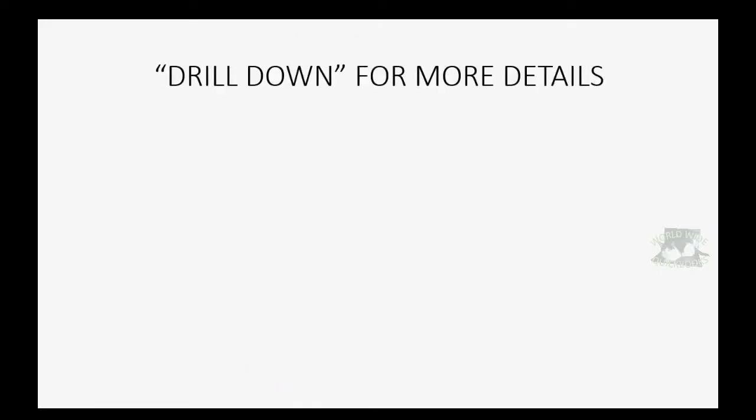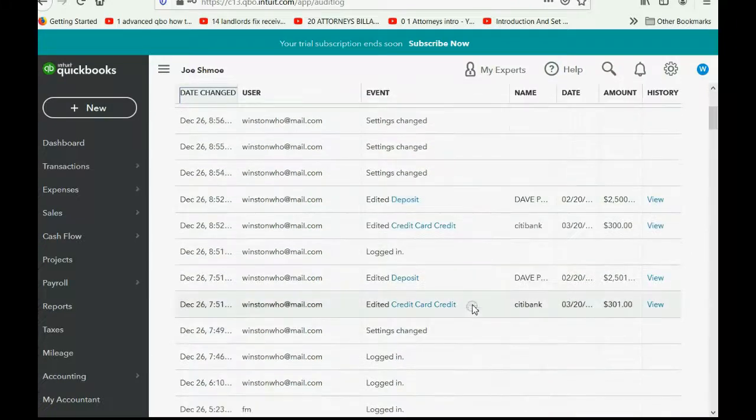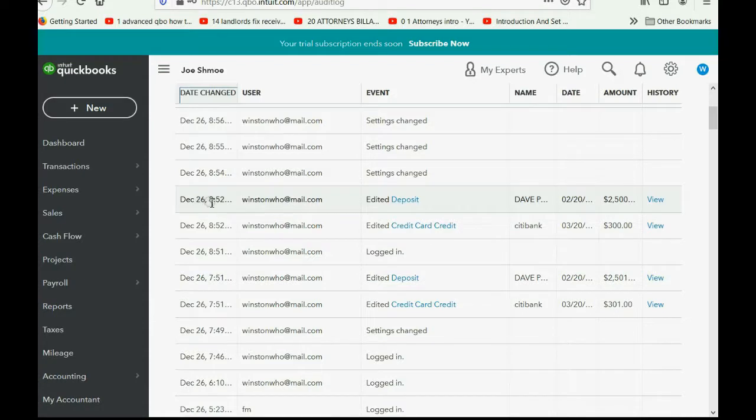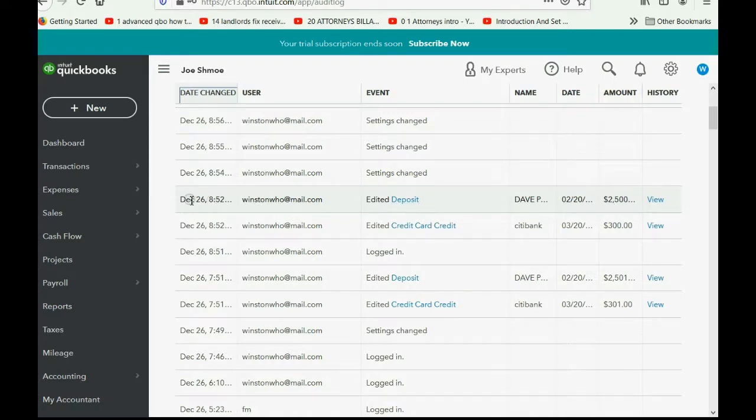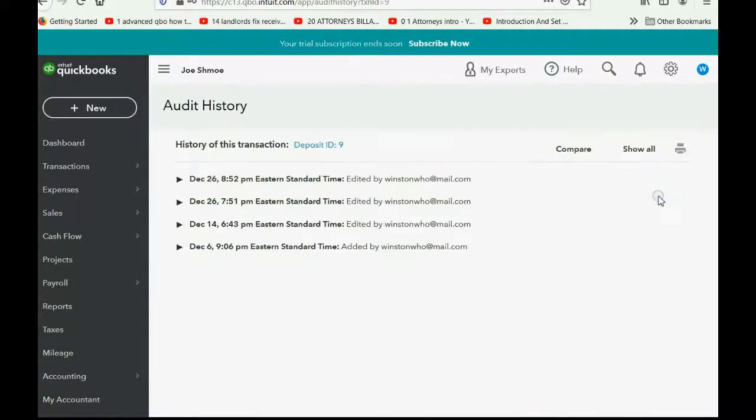Now, you should know that if the activity on the row that you're looking at is a transaction, you can drill down to get more details about that transaction. For example, here we edited a deposit on December 26th at 8:52 p.m. But for this specific line, because you were editing a transaction, you can click view in the column of history, and you can see all four changes to that one specific transaction.